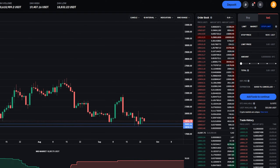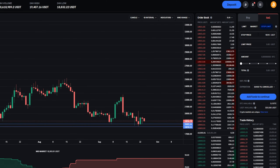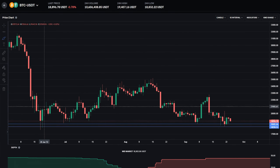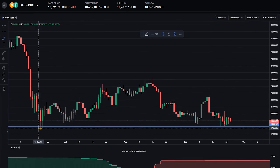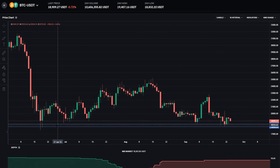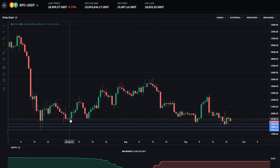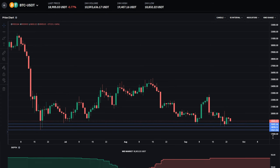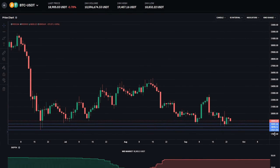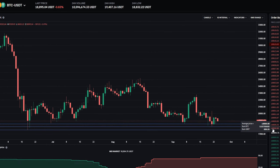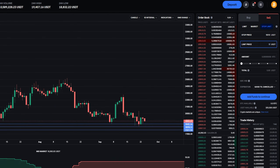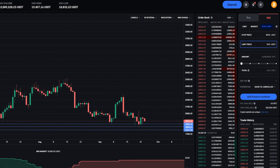Now we want to choose a price point for Coinbase to place that limit order to sell our coins. Let's head back over to the chart and look at this wick right down here and mark that with a horizontal. We can see on the y-axis of the chart that that wick has a price point coming in at 17,611. So we'll come back up to the order panel and type that in as the limit price — 17,611.